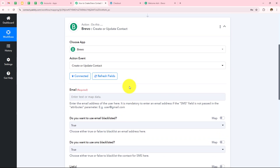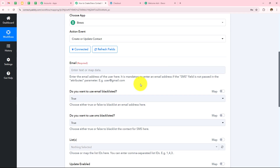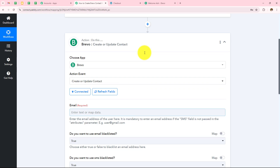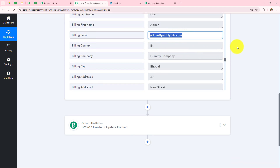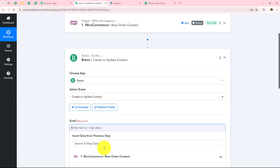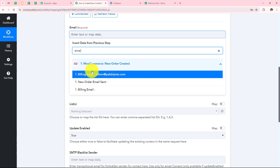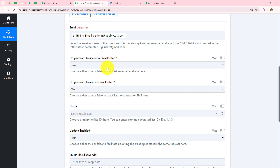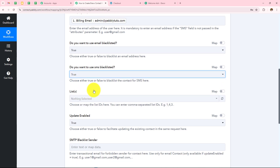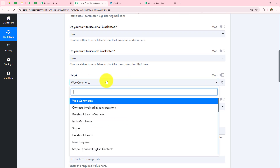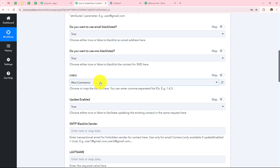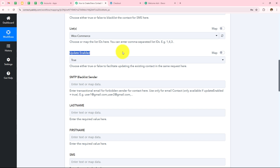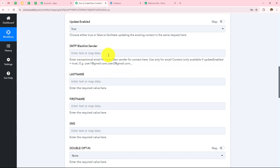Now we have to enter all these details. The first field is email — to enter this I'm going to use the process called mapping, which means I'm going to enter data from my previous response. The email address received was admin@pablitudes.com, so I click on the field, click on WooCommerce, search for email, and map the email address. For 'use email blacklist' I will select true. For 'use SMS blacklisted' I will select true. Now I select the list under which I want to create this contact — I want to select 'WooCommerce' as the list. Then update enabled — I will select true.